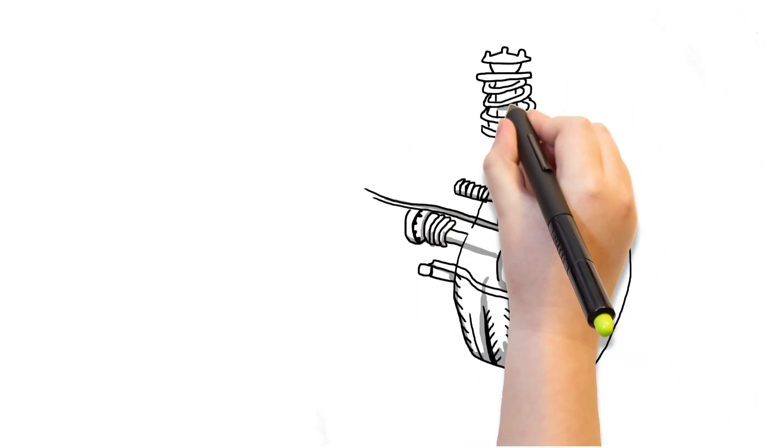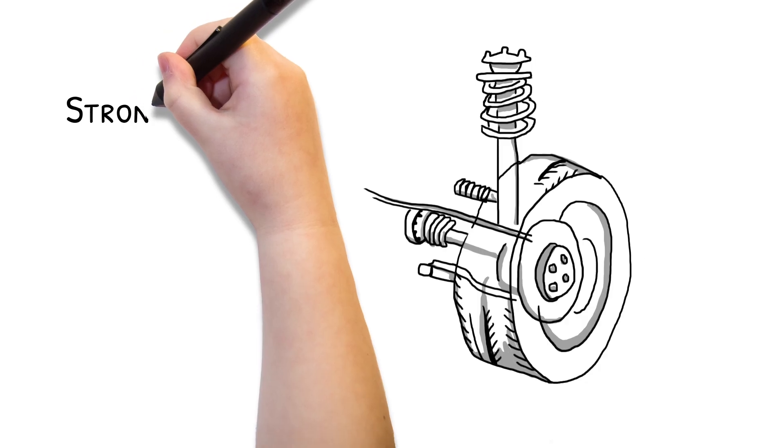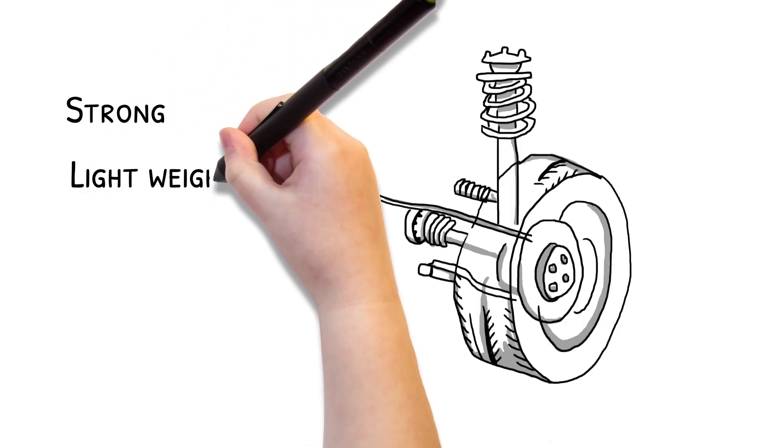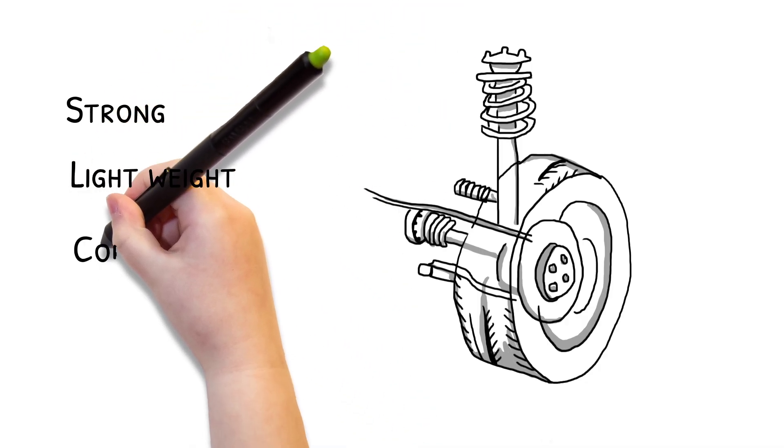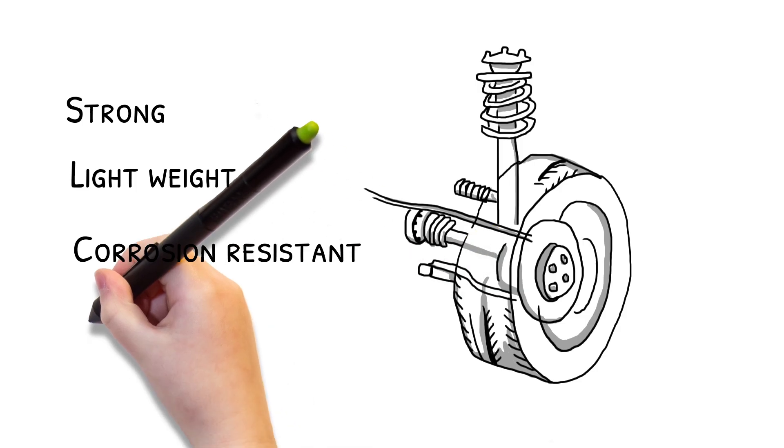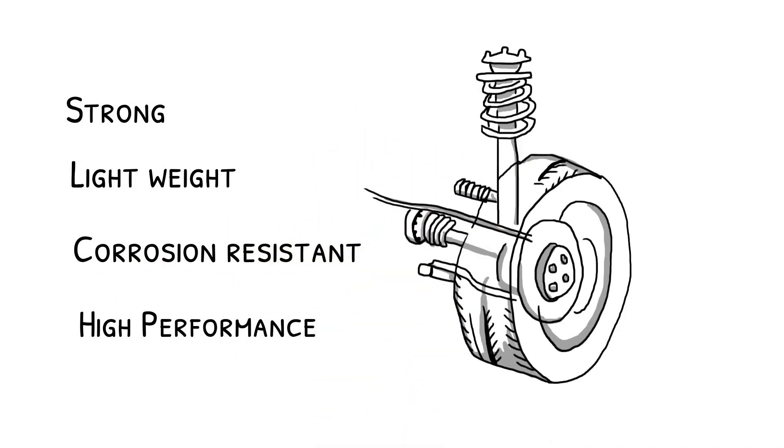For example, new titanium alloys are now being used as suspension springs as the material is strong, lightweight, corrosion resistant and can provide high performance value.